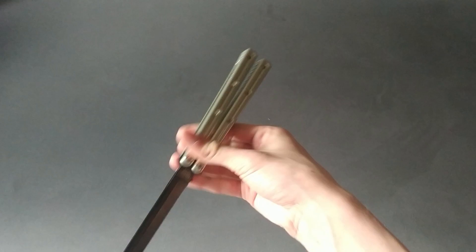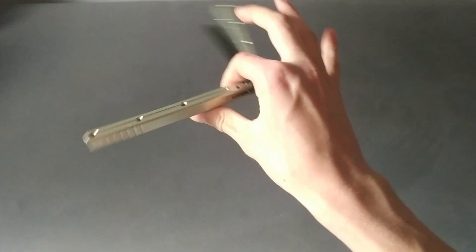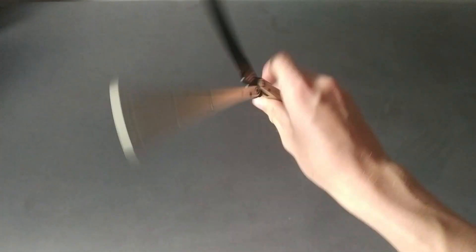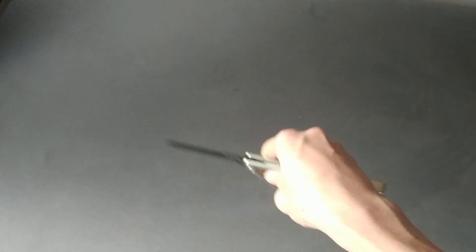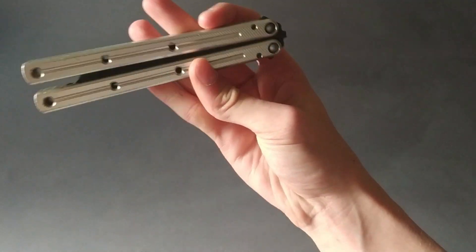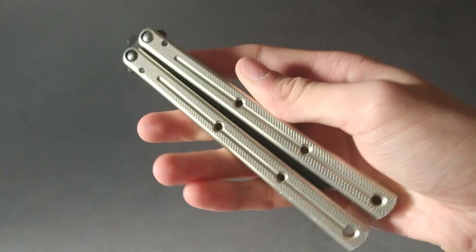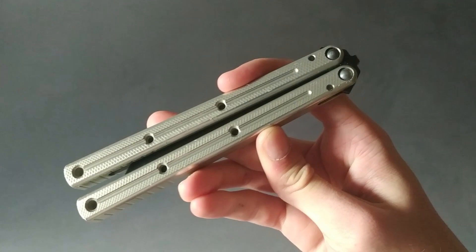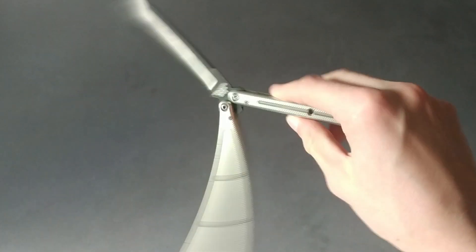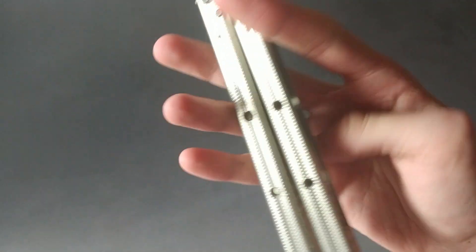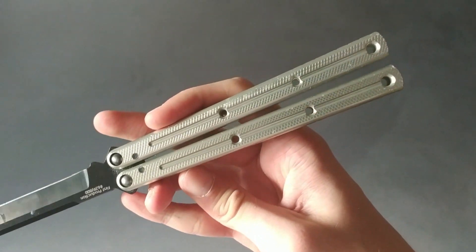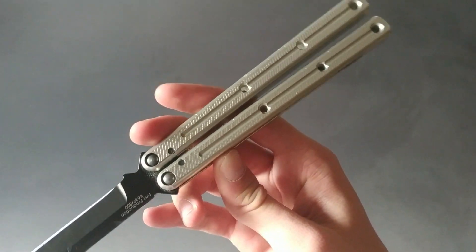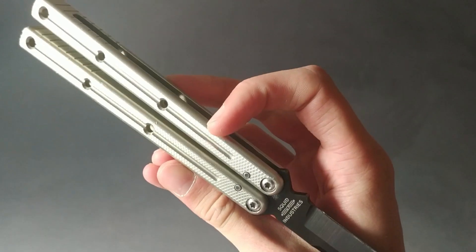And I think for a $250 balisong, this isn't really acceptable. So that's a big complaint and a con from me. Another complaint is that the texturing doesn't actually work. It looks very nice but doesn't work at all. It's actually super slippery.